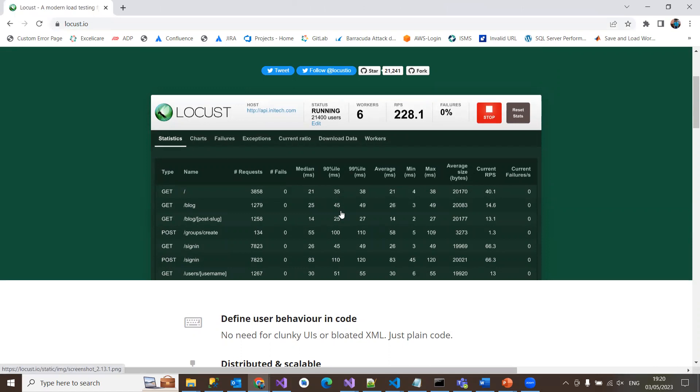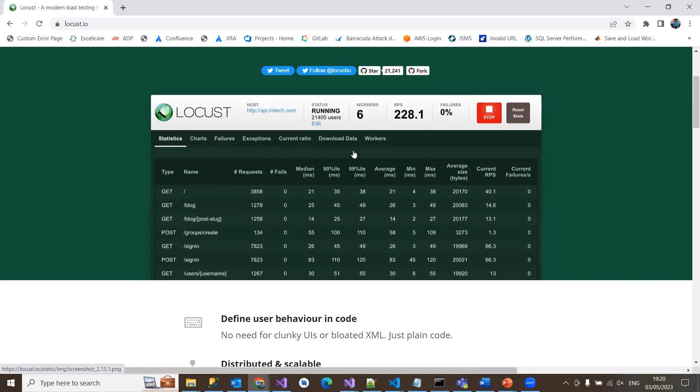Exceptions will log and show you any errors occurring during the test. Current ratio shows how your requests are running. Download data has different options to export the results to targeted paths, or you can download it from here.